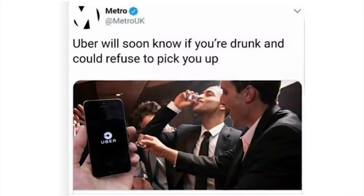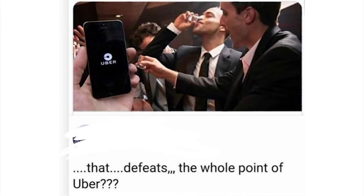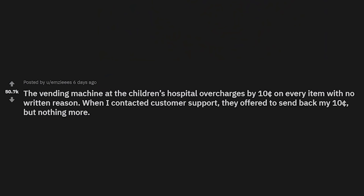Uber will soon know if you're drunk and could refuse to pick you up. That defeats the whole point of Uber. The vending machine at the children's hospital overcharges by 10 cents on every item with no written reason.